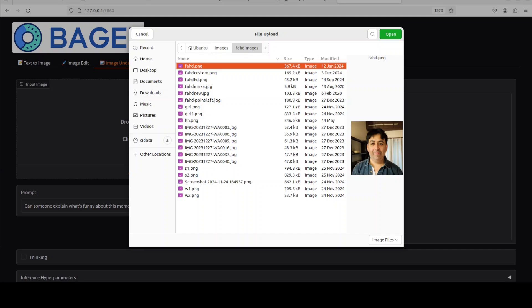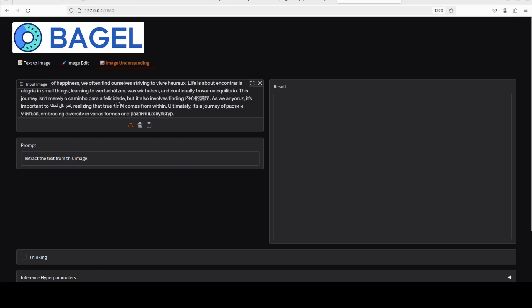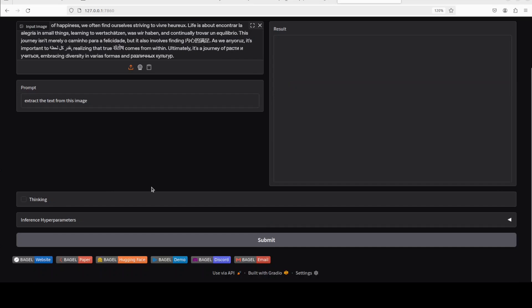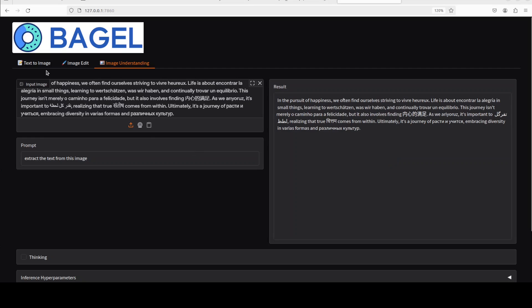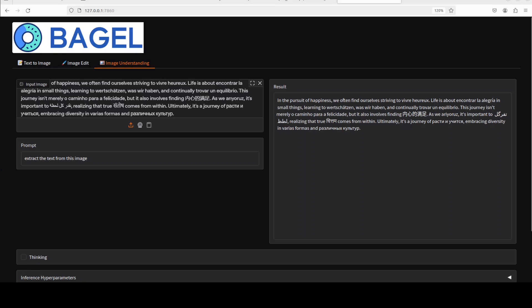And then we will do the image understanding. Maybe I'll do the OCR first. So I have given it this image which contains a lot of languages in one text. Let's see what it can do here. And I'm just asking it to extract the text from this image. So far text to image generation was good, image editing not so. Let's check out the OCR. So look, I think OCR is pretty good. Not bad at all. What do you think? Yeah, OCR looks good.